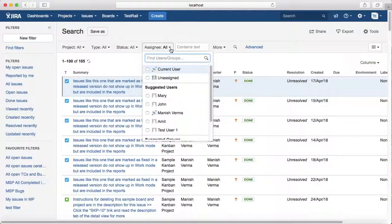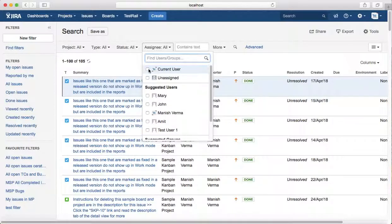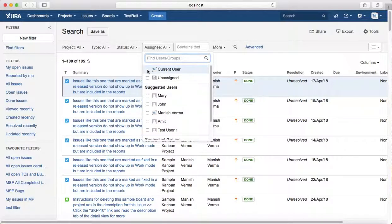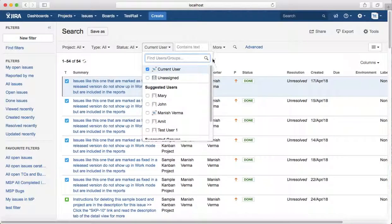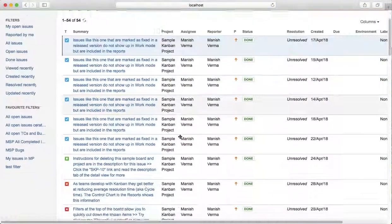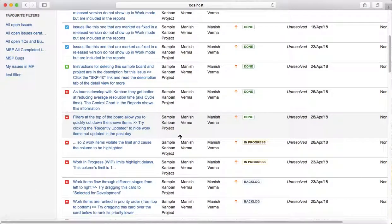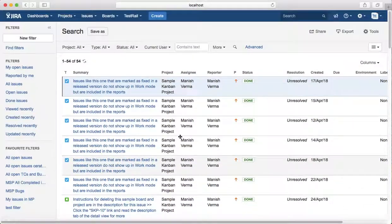If you want to just see what all issues are assigned to you, you just need to select the drop-down and select Current User. This will list all the issues that are assigned to you in all the projects.